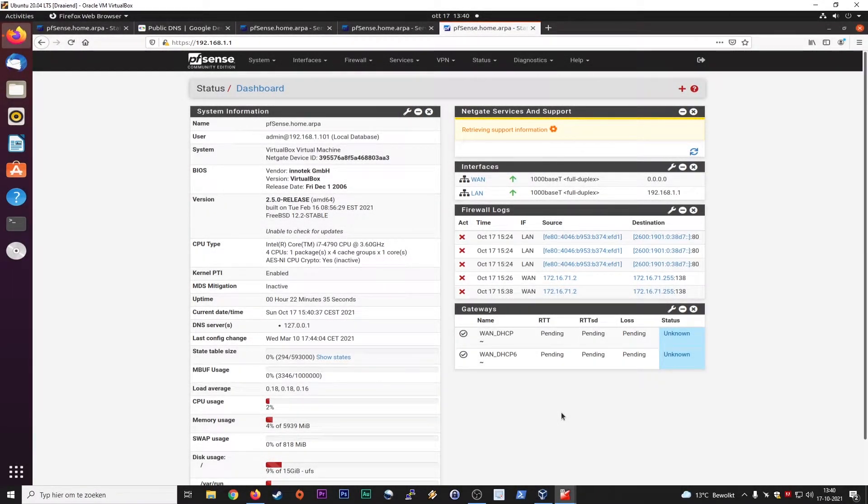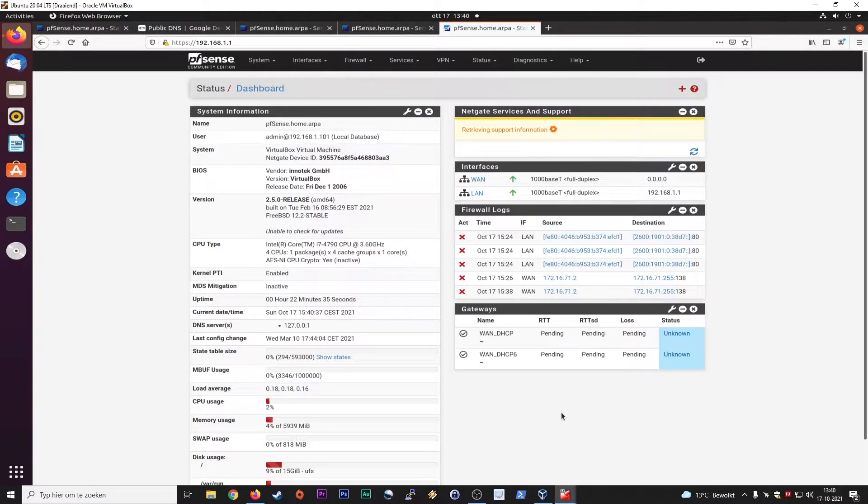Hi everyone, thanks for checking out another Infosec Hub video. It's been a while and I promised to make some PFSense tutorials, so here we are.